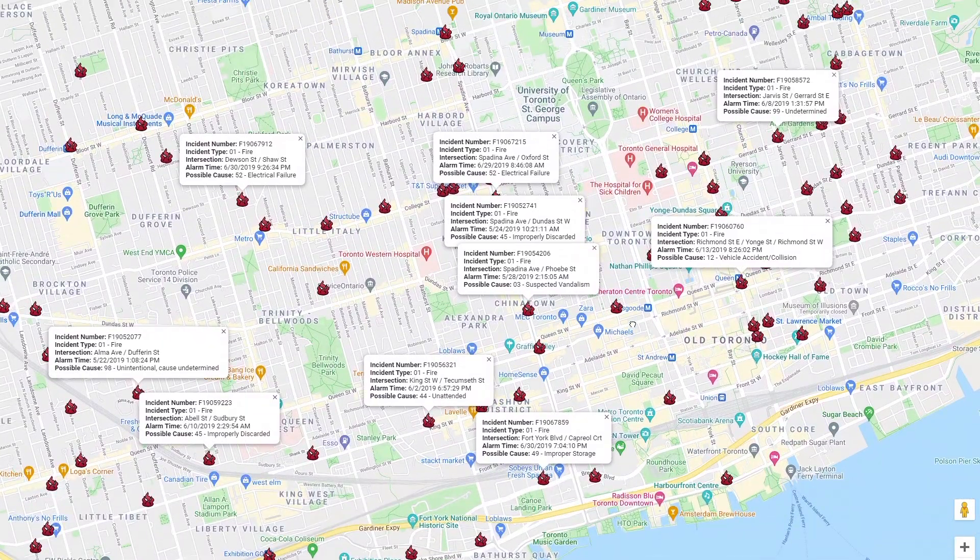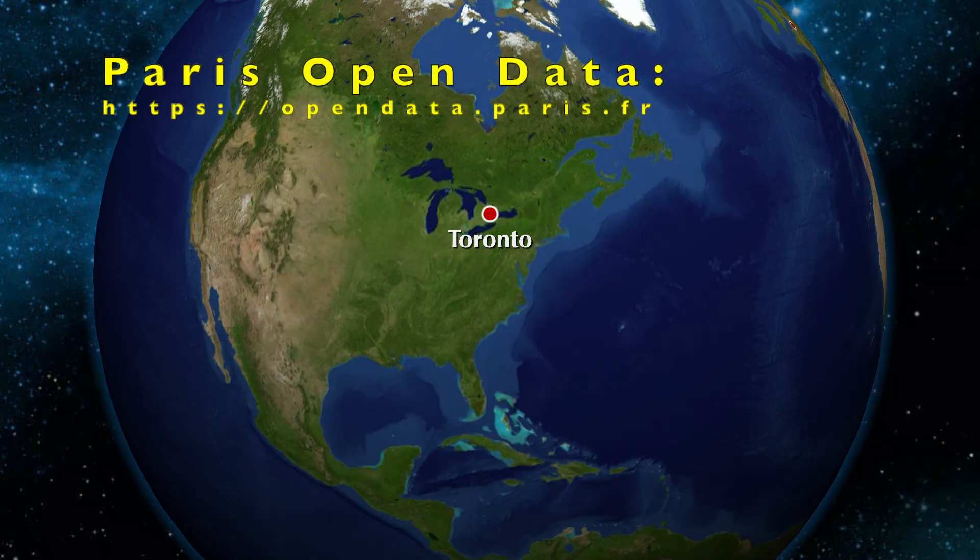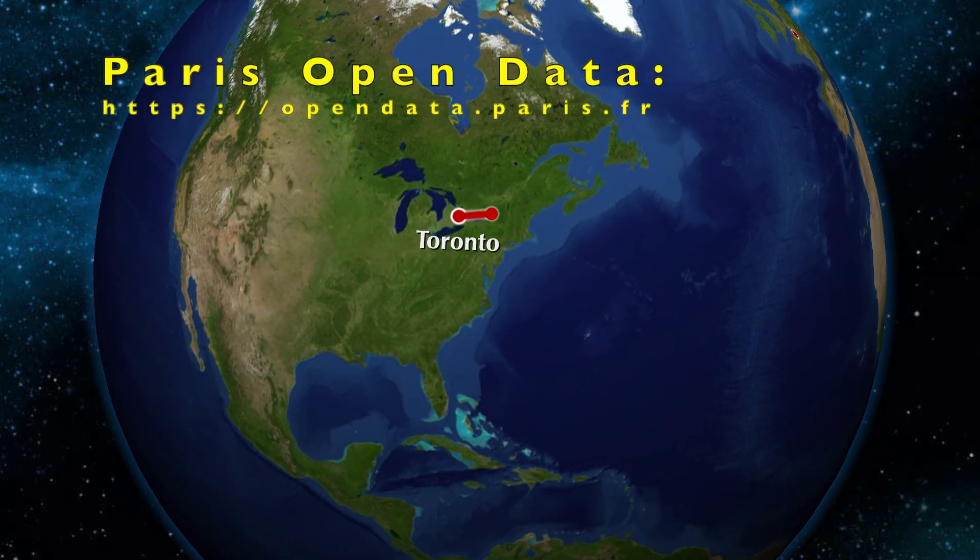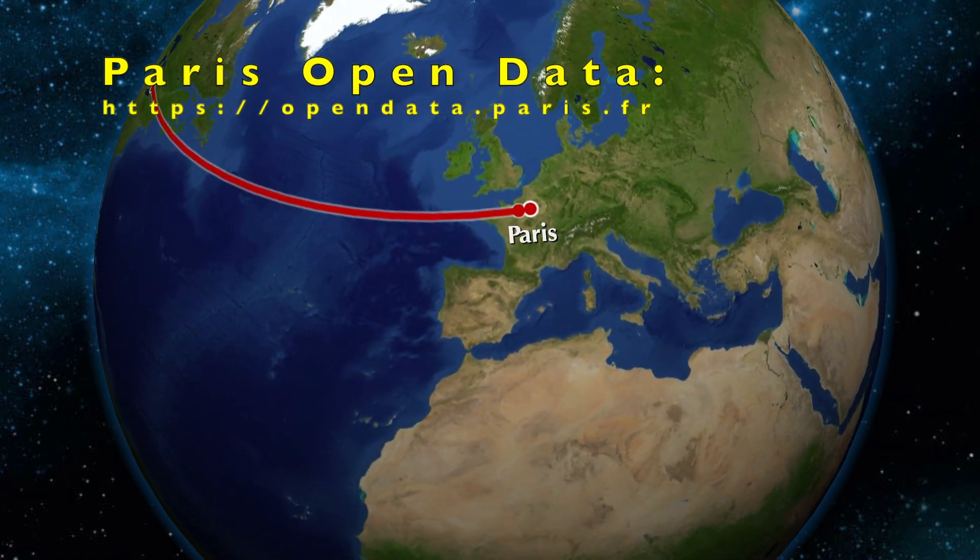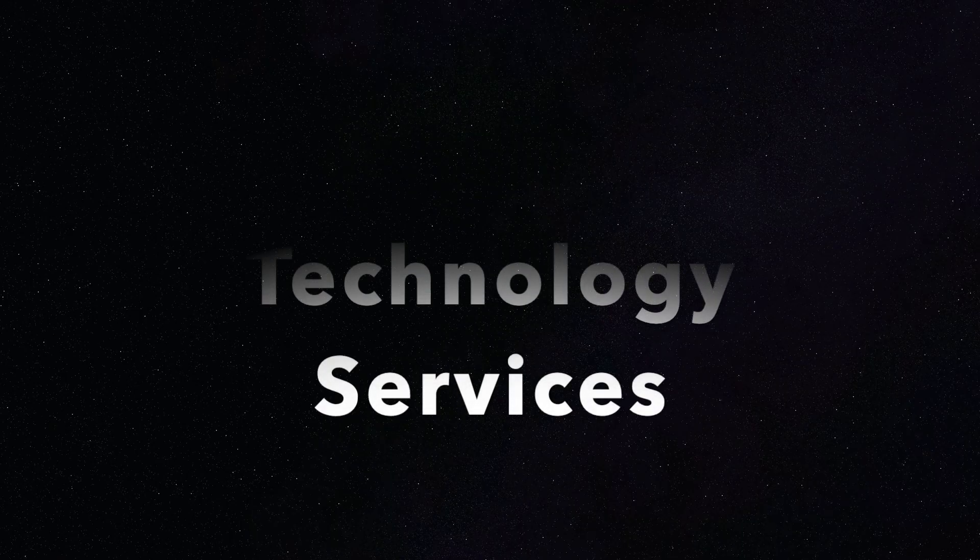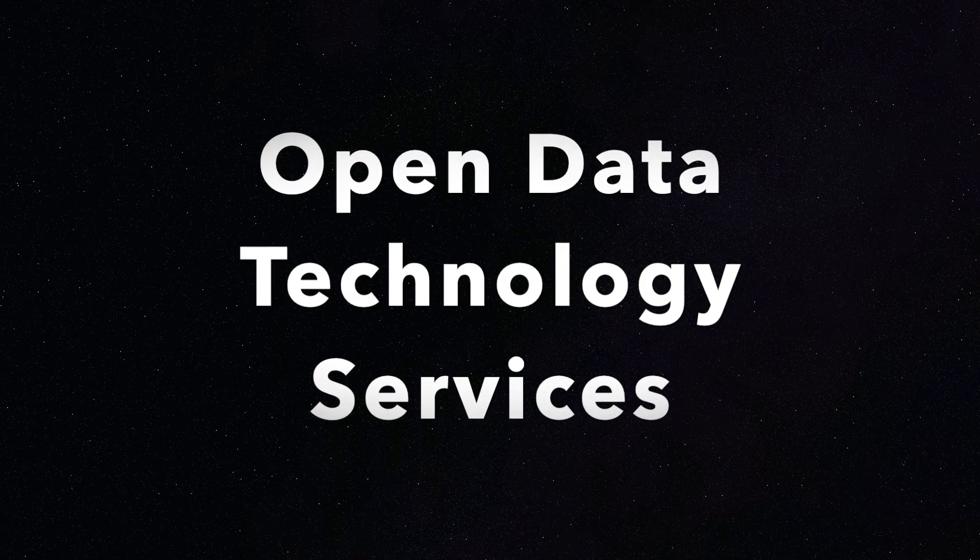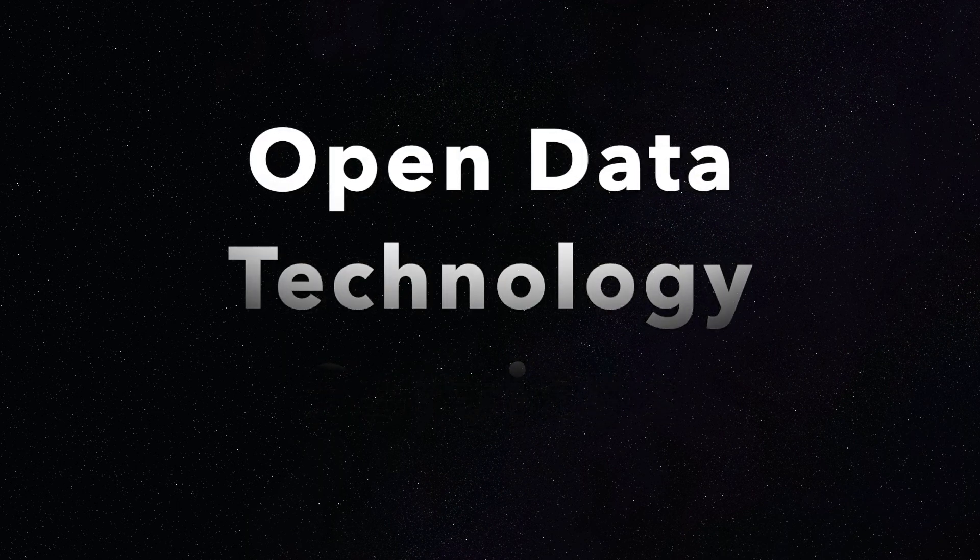Thanks for watching the full video and stay tuned as we cross the Atlantic Ocean for our next stop in Paris, France to explore their open data catalog. I hope you have a wonderful day and please subscribe so you can be informed on when our next videos are published.